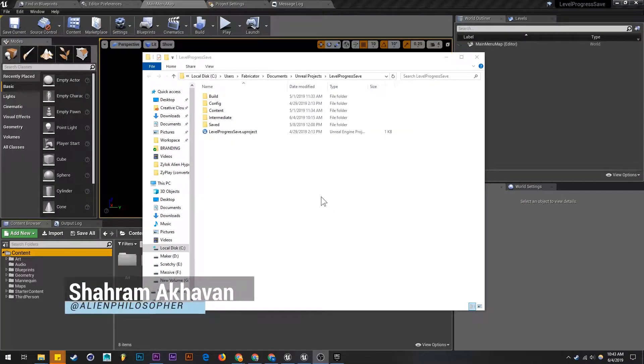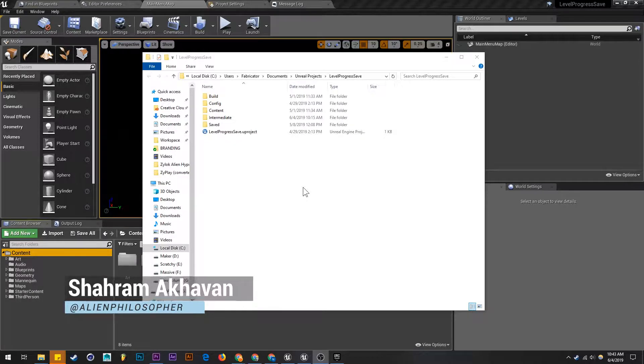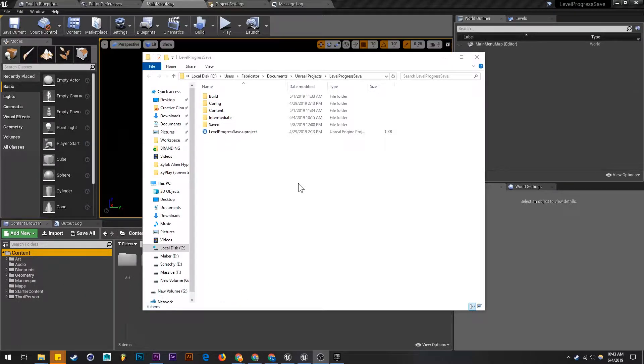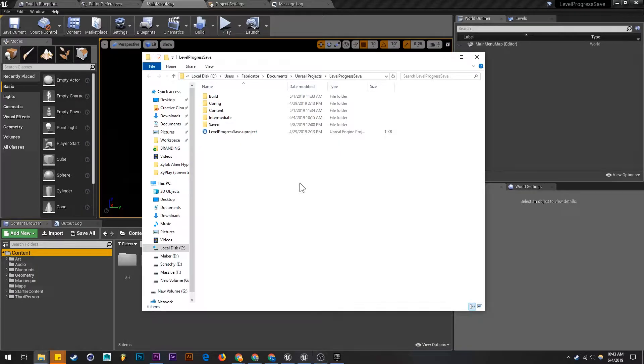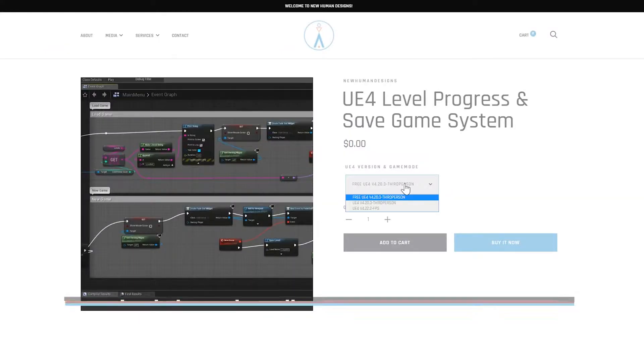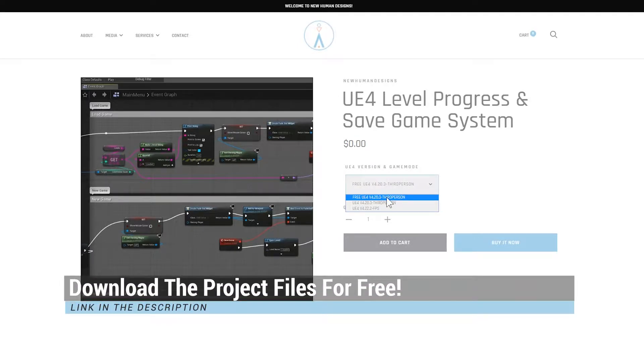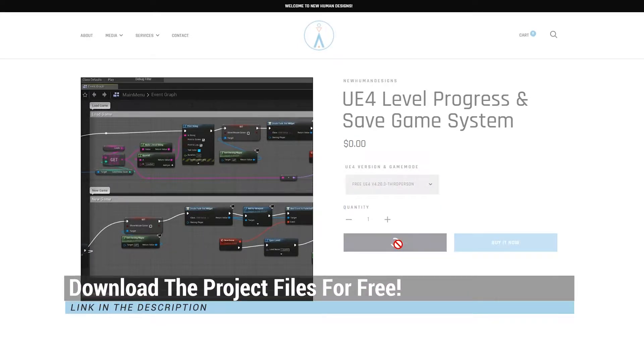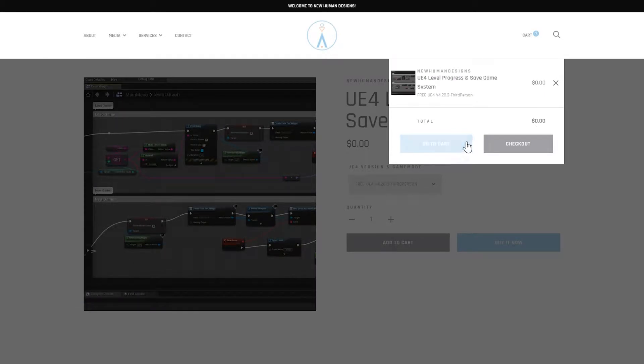Hey guys Sharam here. In this video I'm going to show you how to migrate the level progress assets into your own project. You can download the project files for free from my website. You can also pay for it if you feel like supporting me. You could also support me on PayPal, Patreon, and blockchain.